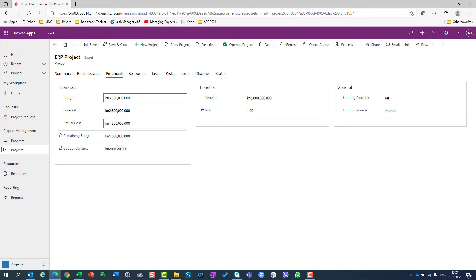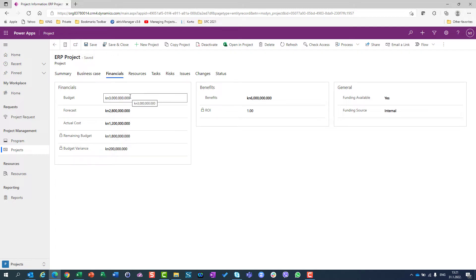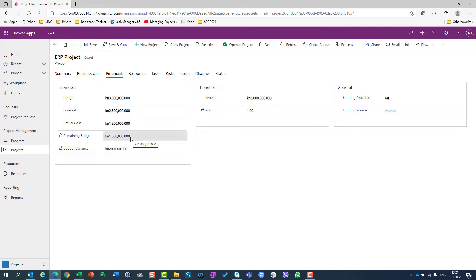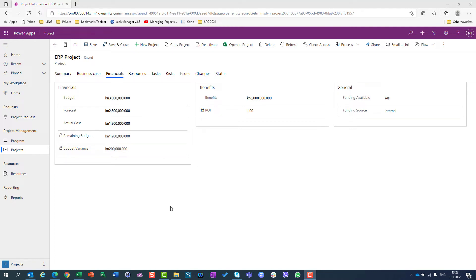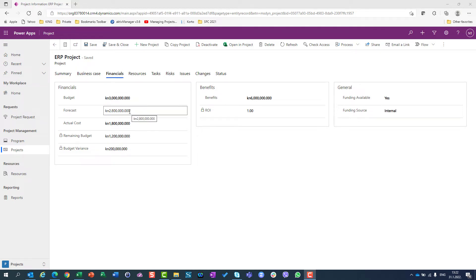When I save it, I will see that my remaining budget is calculated. It is 3 million minus 1,200,000, which is 1,800,000. And I can see budget variance, which is 200,000 of local currency, Kuna. My budget variance remains the same, which is 3 million of budget minus 2,800,000 forecast.